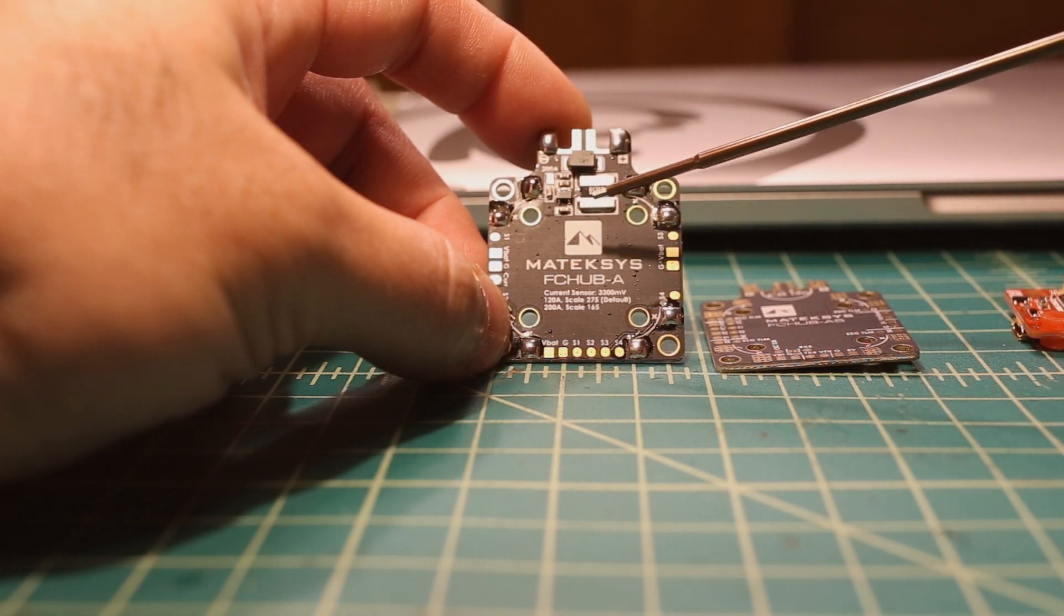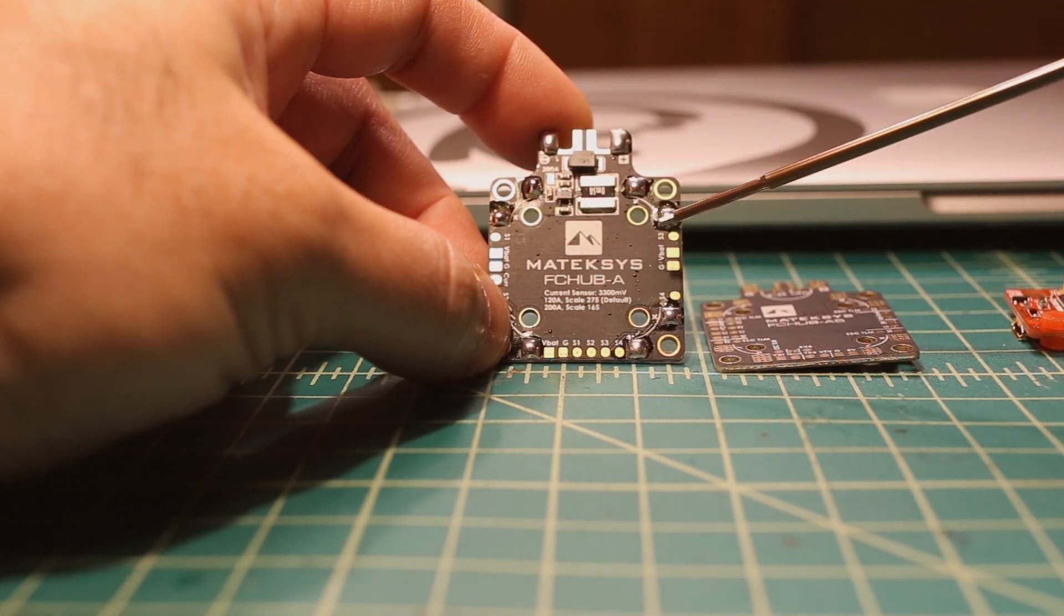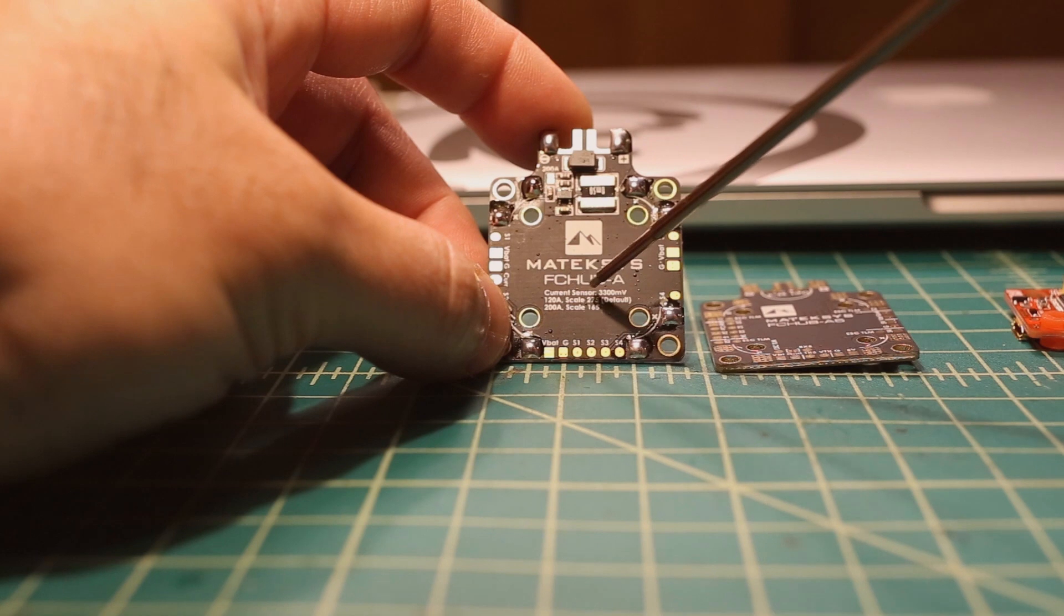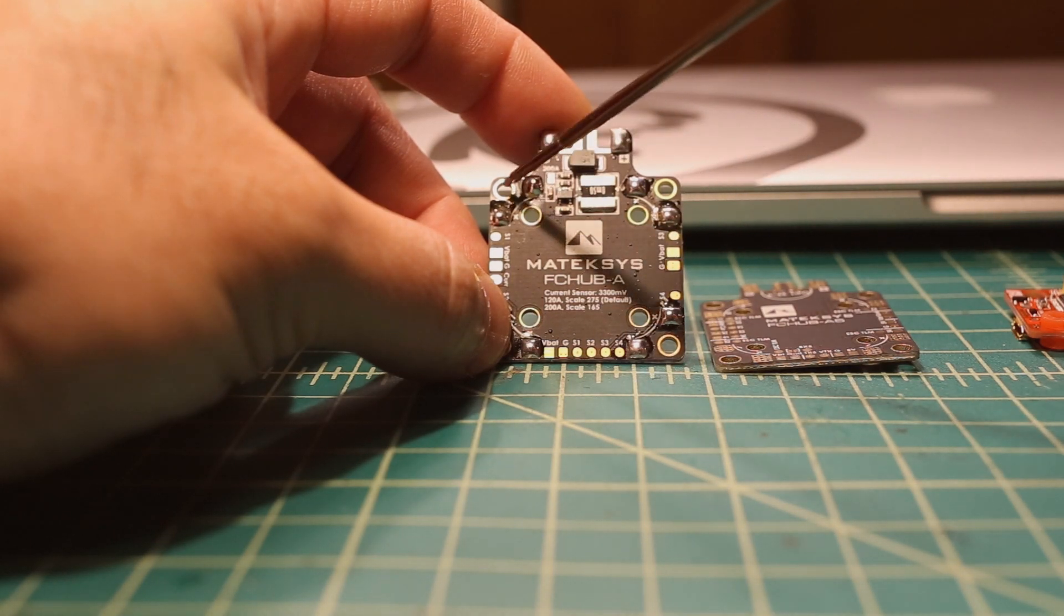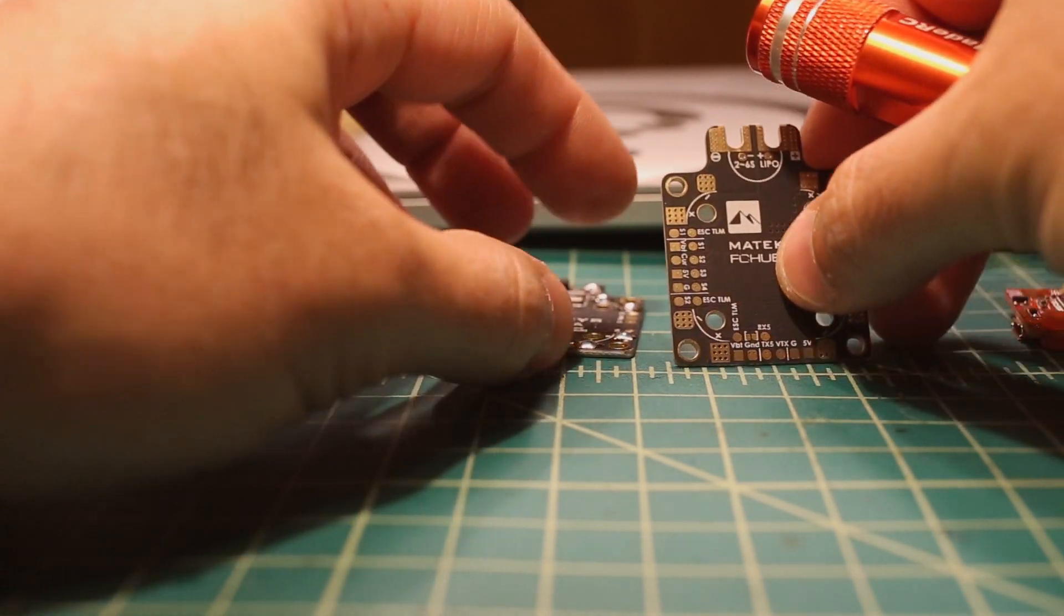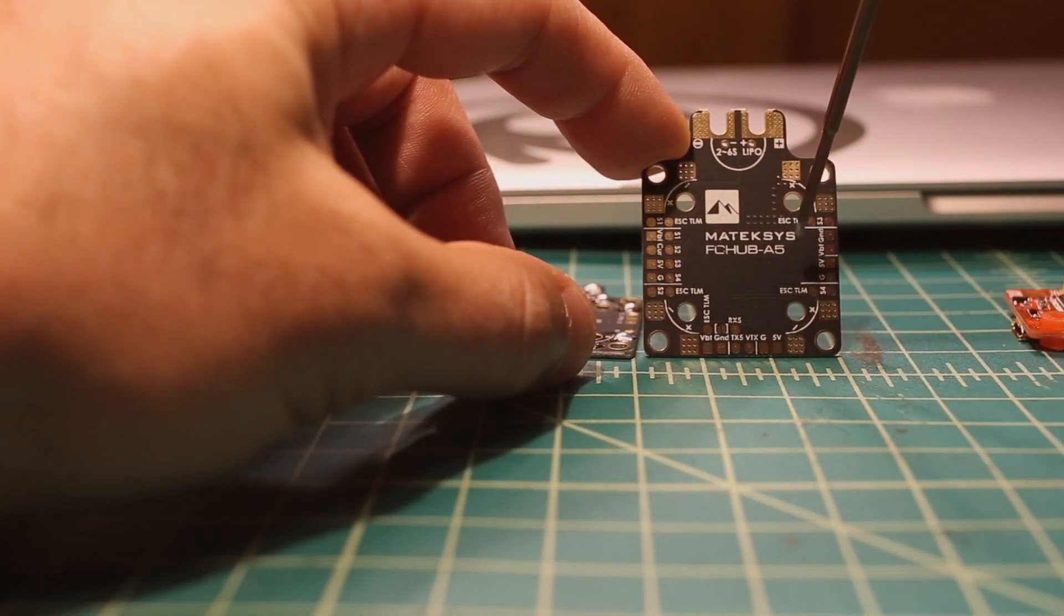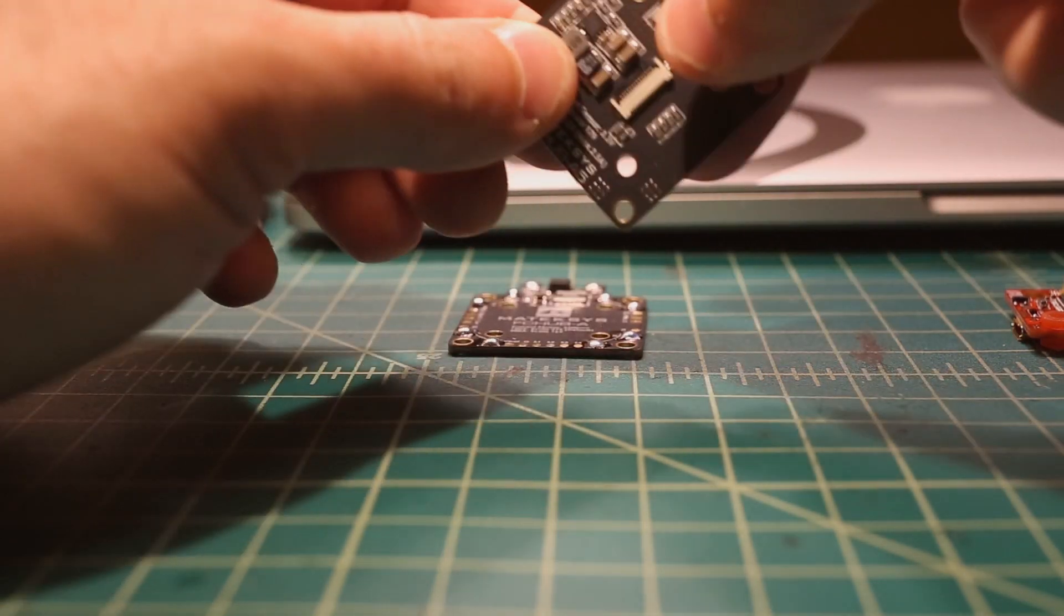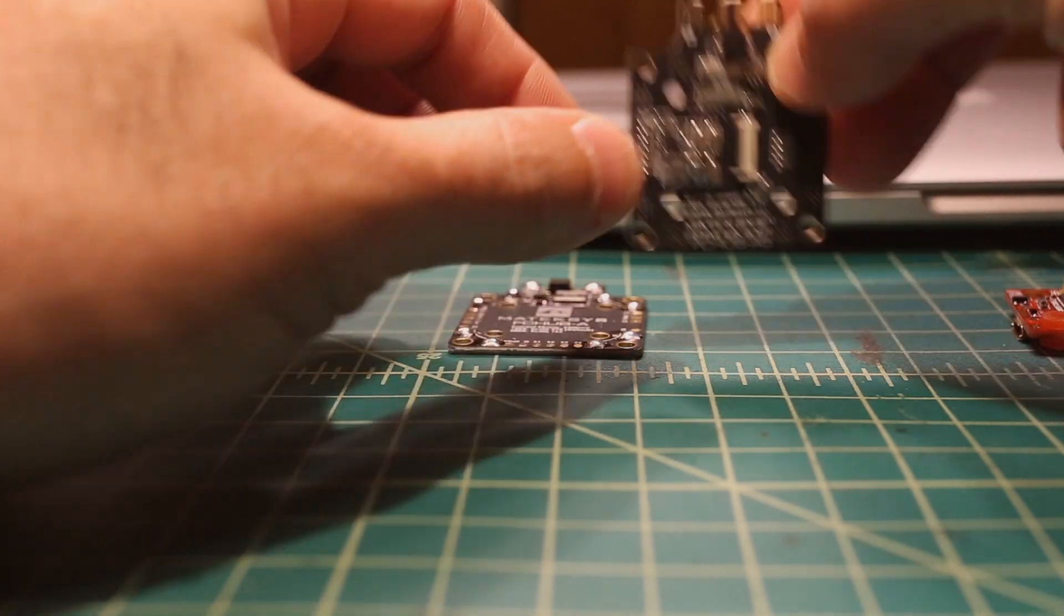And just about none of the old ones have 20 by 20 holes. As you can see here, this is the Matek FC Hub-A and it has 30 by 30 and 20 by 20 holes. The other one we'll be looking at is the FC Hub-A5, which is essentially the same thing, but it has a 5 volt 2 amp regulator at the back.